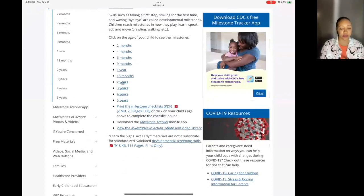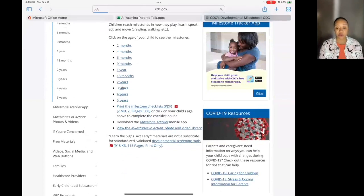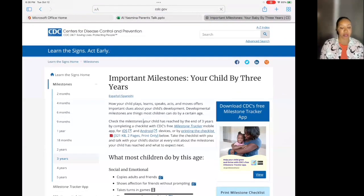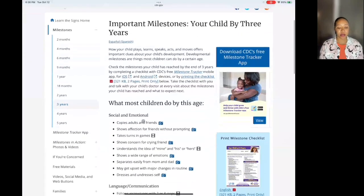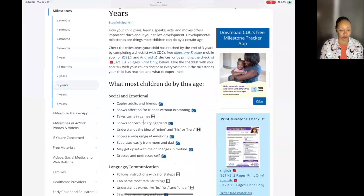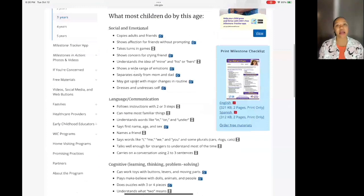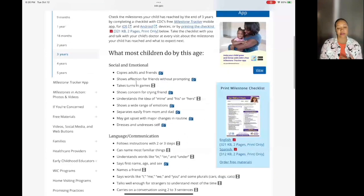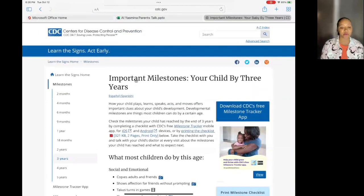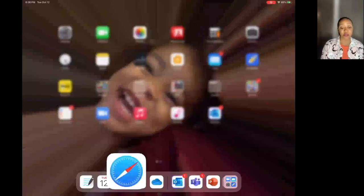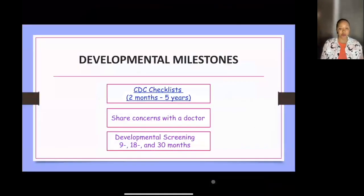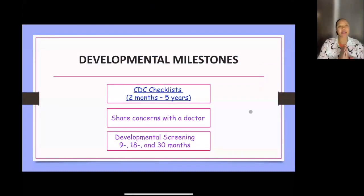It goes all the way down to five years old. If we pick three years old, it will show the important milestones for a child who is three. The link is in the PowerPoint, so if you want to go through and see what your younger child should be doing, you can do that. During those checkups, it's great to look ahead of time at what the developmental milestones should be.